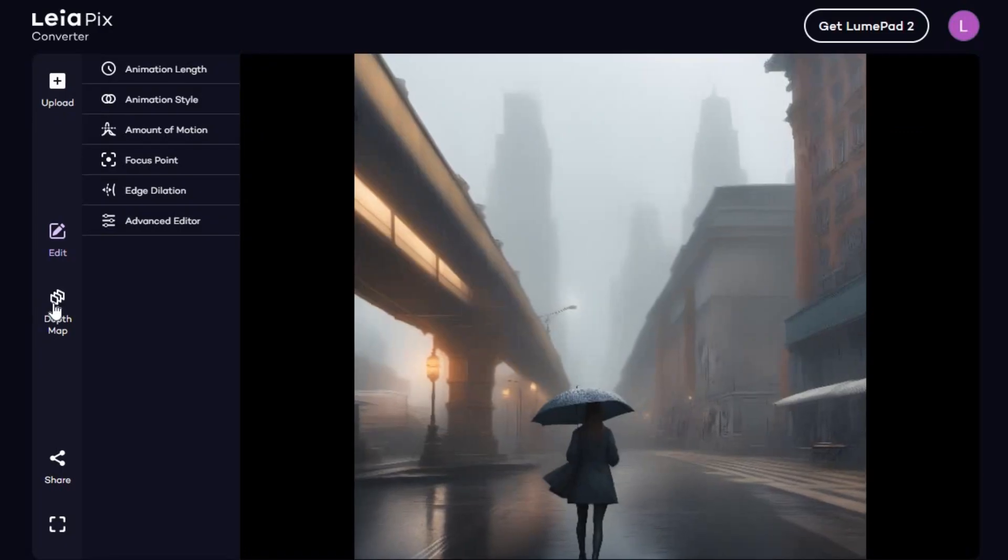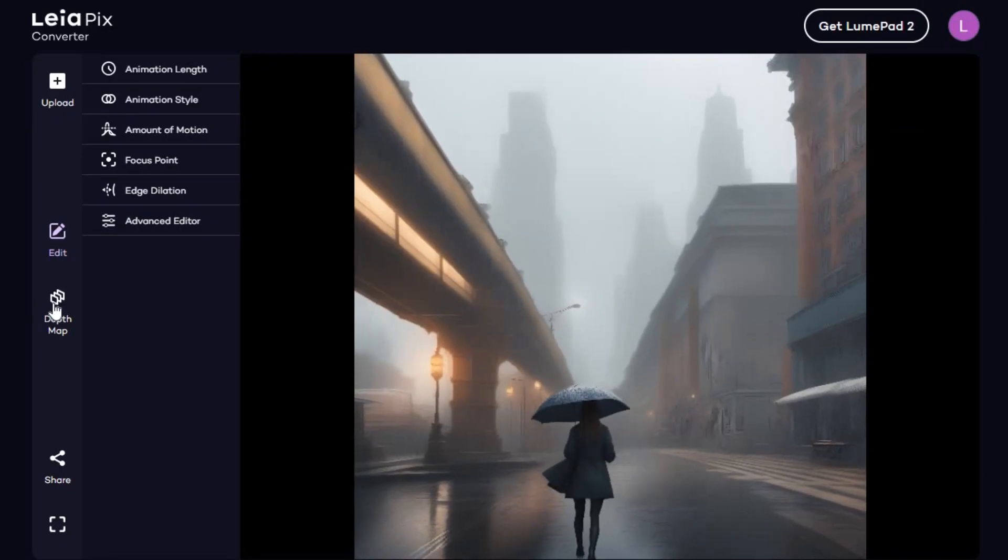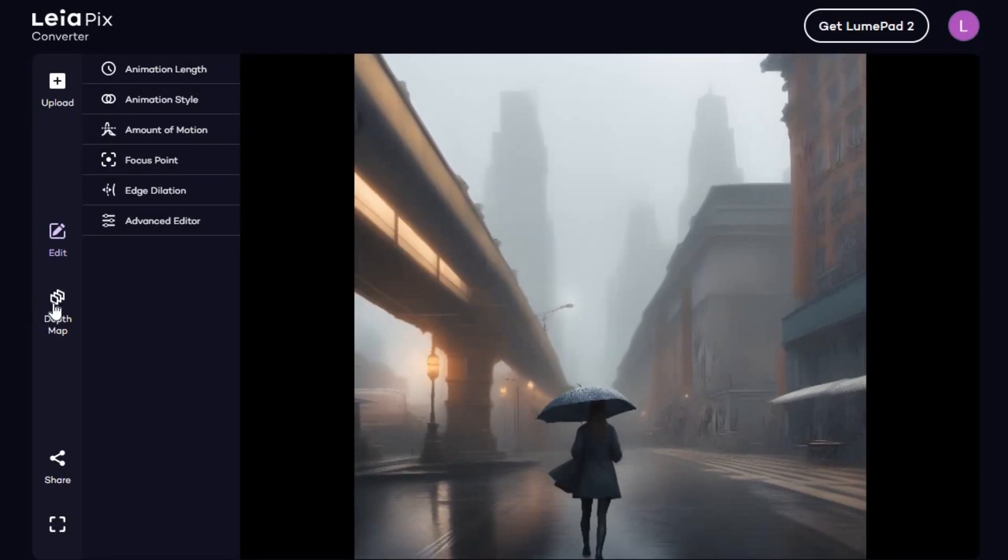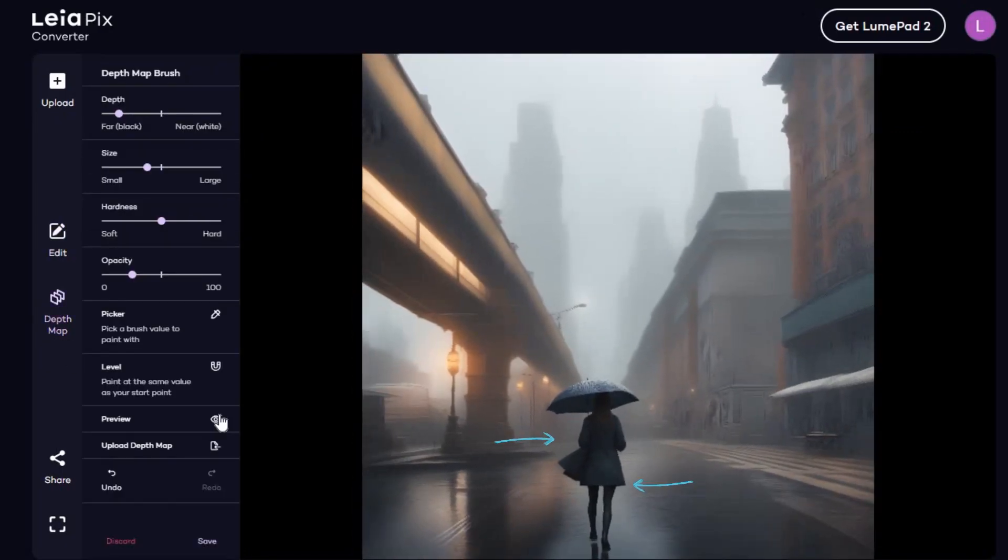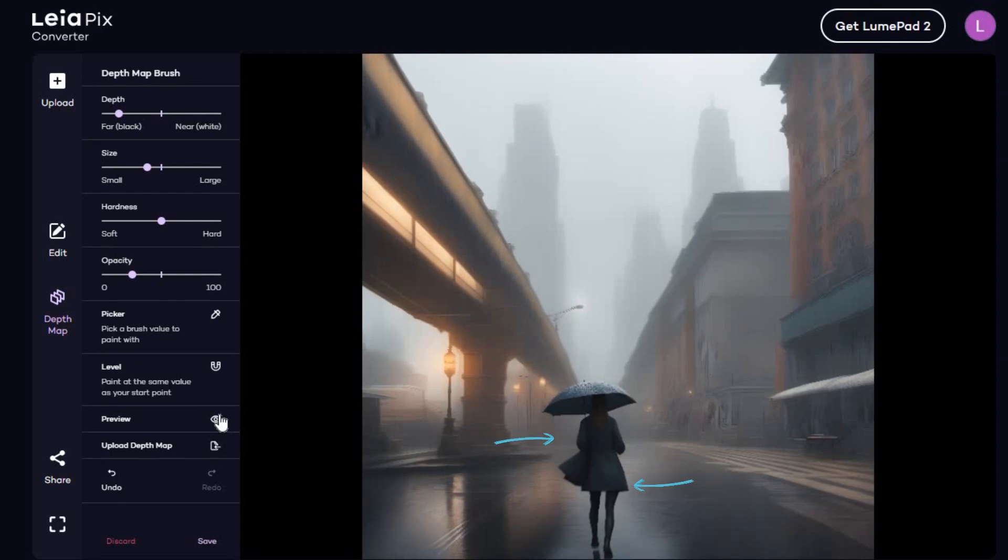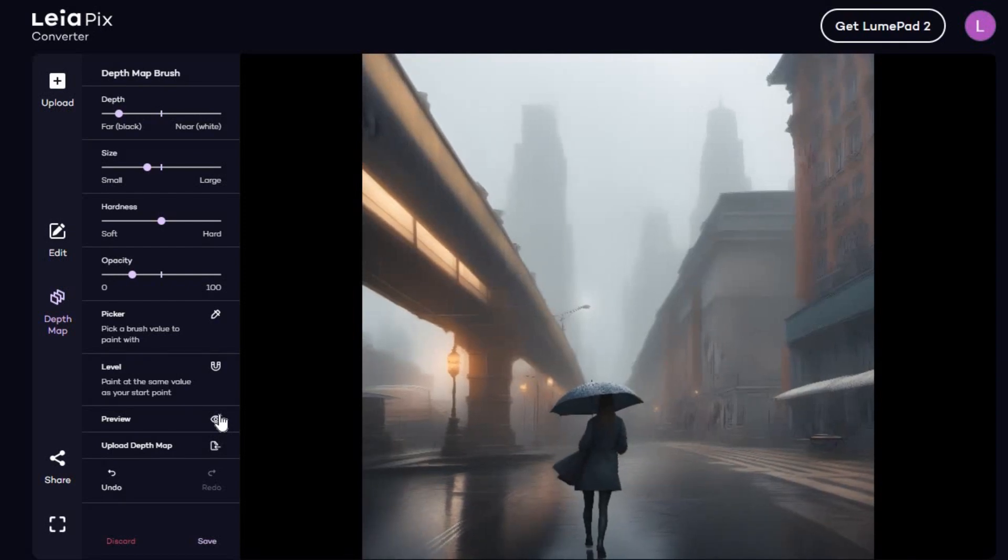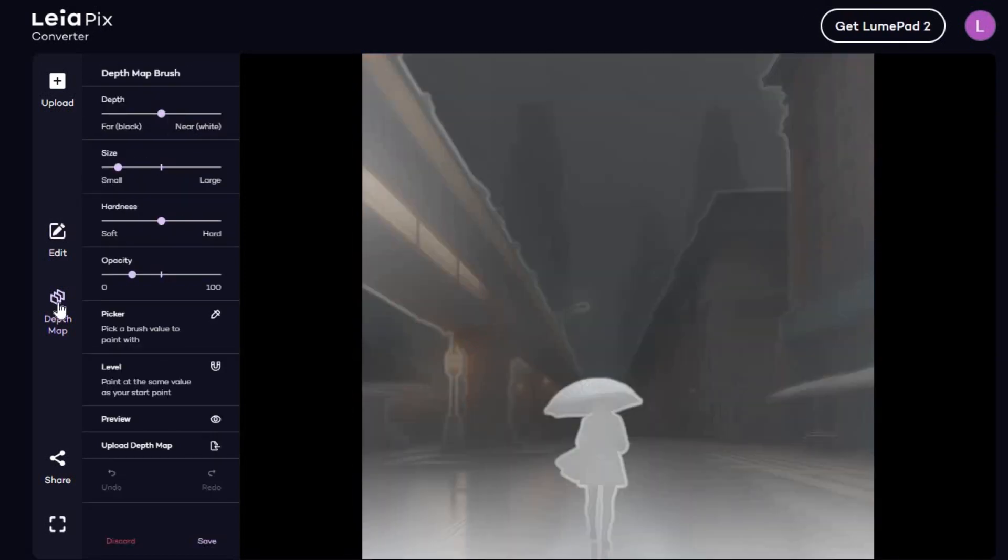Now, I will show you how to make the girl in this video appear to be moving in two different directions, as if she were dancing. So, if you click on Depth Map Brush, you'll notice that the main subject of the image, the girl holding an umbrella, is colored in white, while the rest of the image, the background, is shaded.